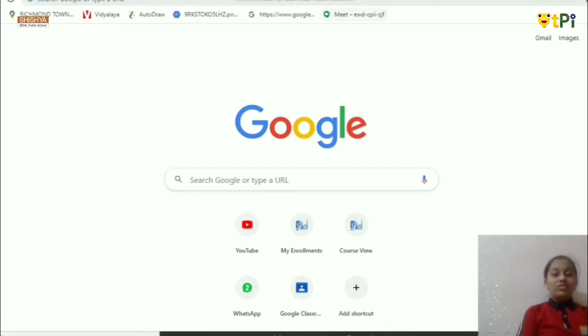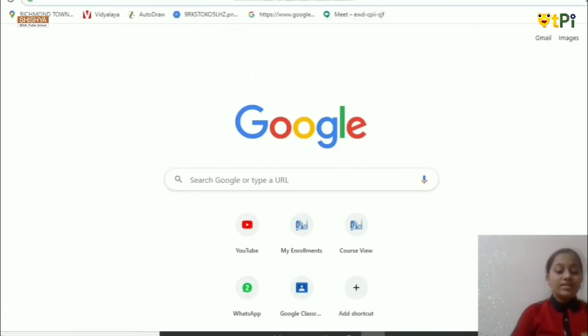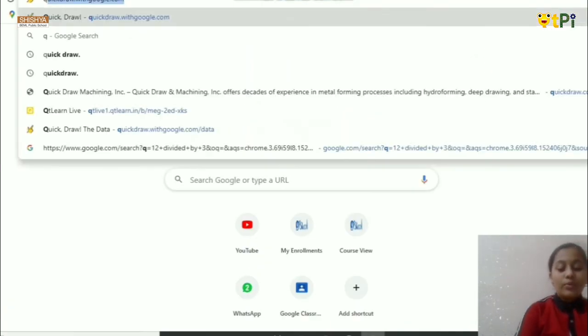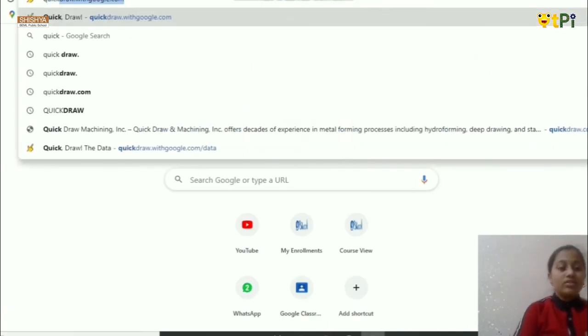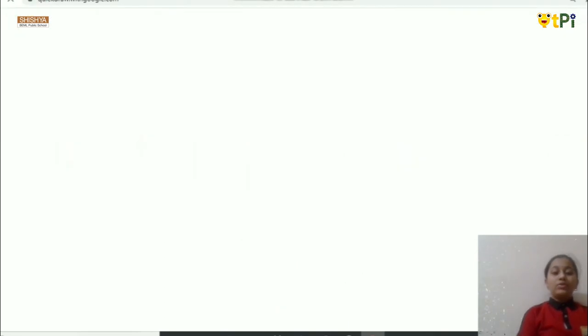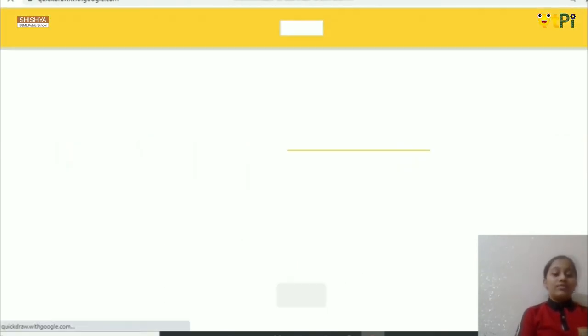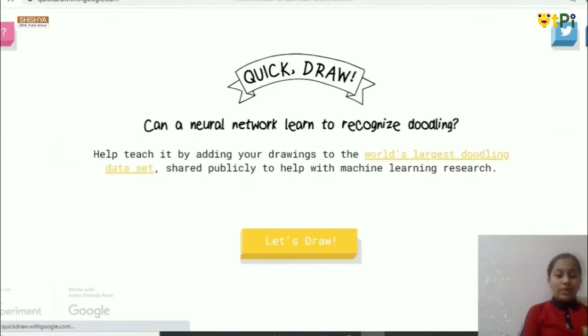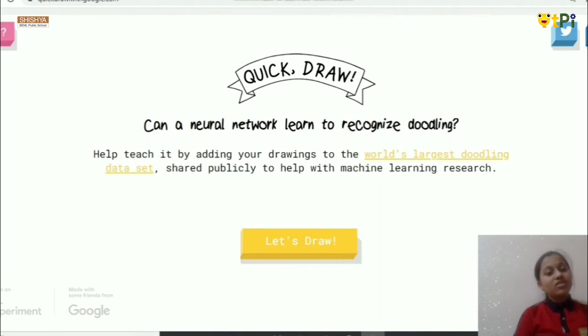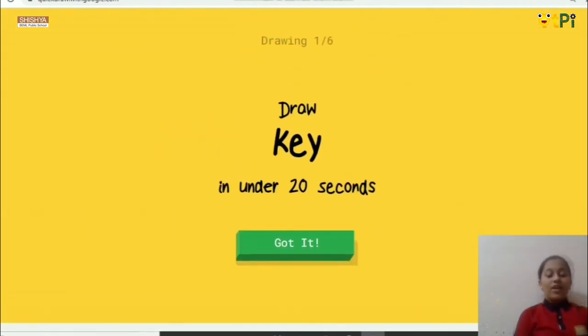When you go to Google, just type quickdraw.withgoogle.com. Where you find a page like this, you can put 'let's draw' to start drawing. In this, it gives you 20 seconds of time and you have to draw six drawings.